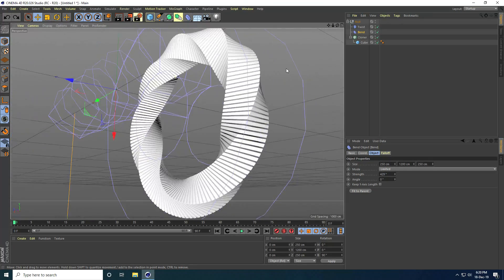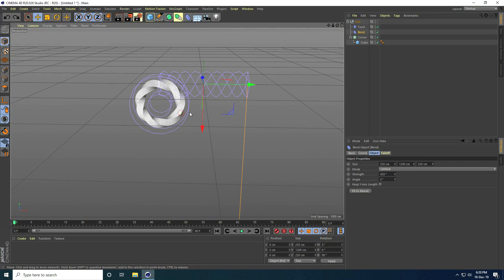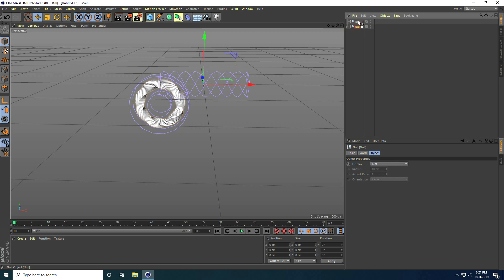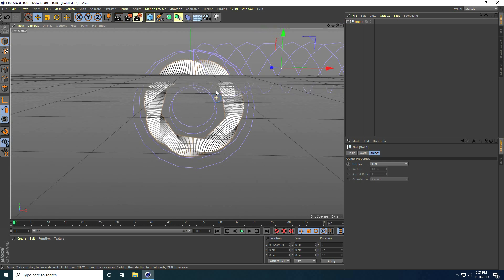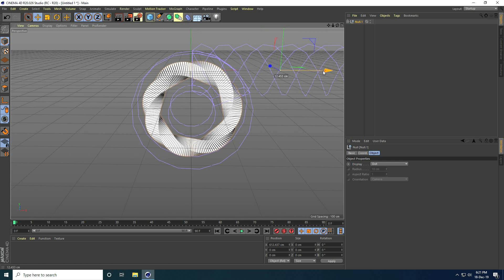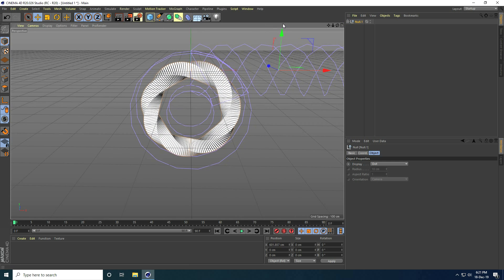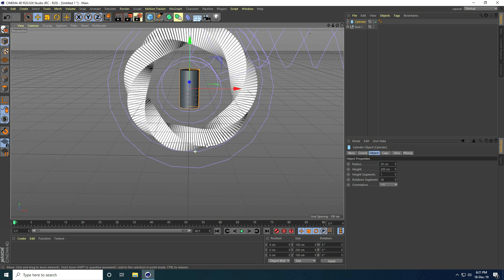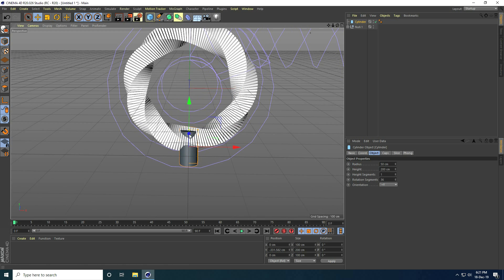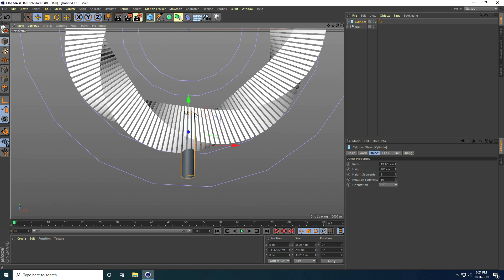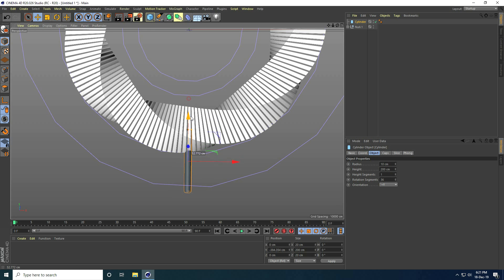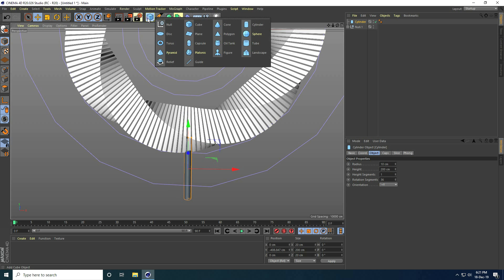I take another Null object, select the existing Null and make it a child of a new Null. Now I create the base using a Cylinder. I place the cylinder and make it smaller — setting the radius to 10 — and move it down. I then add another cylinder.